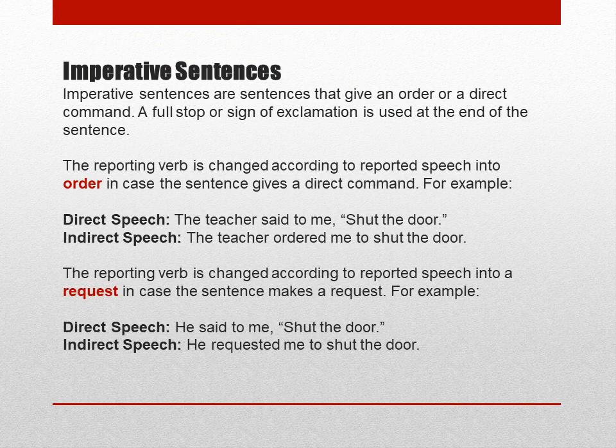Next comes imperative sentences. We have already studied that imperative sentences express command, order, or request. The reporting verb is changed according to the reported speech. In case the sentence gives a direct command — for example: Direct — 'The teacher said to me, shut the door.' Since it is an order, in indirect narration it becomes: 'The teacher ordered me to shut the door.'